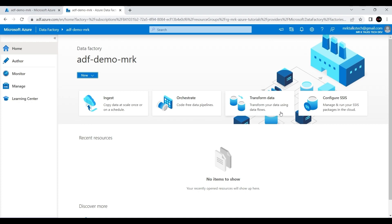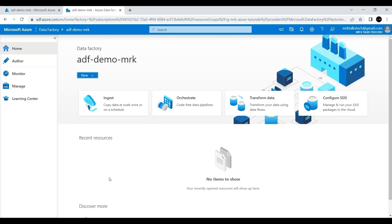At the bottom we have something called Recent Resources. If you're working with any pipelines or other connections using Data Factory, you can see all the resources you've been using recently so you can quickly access them. Right now we don't have any pipelines because this is a brand new workspace we created in the last video. Basically the Home tab is all about quickly accessing the different things you can do.